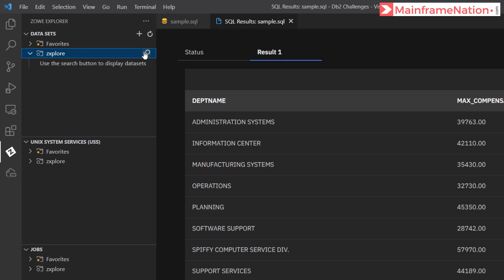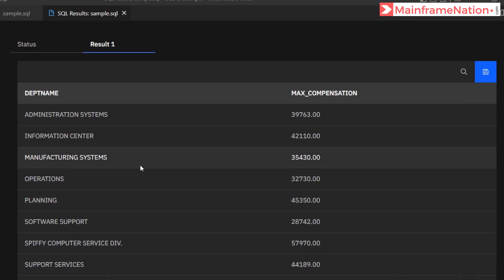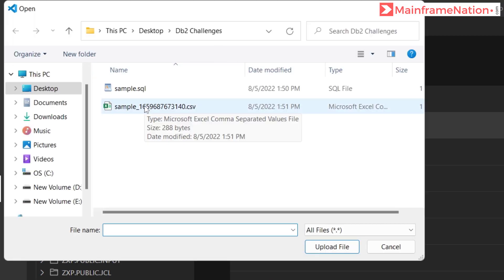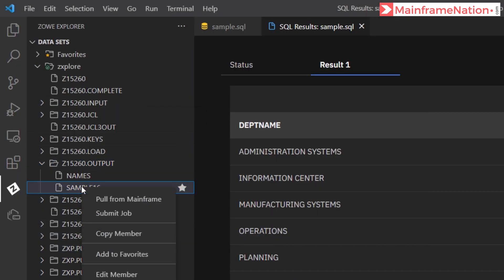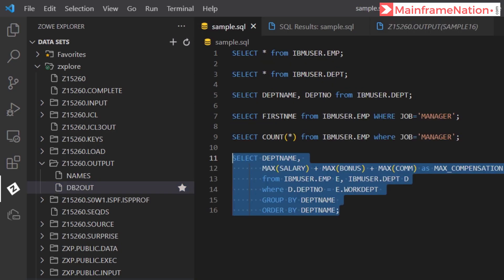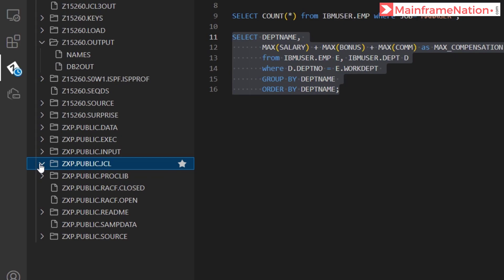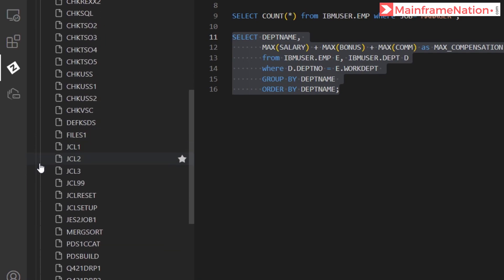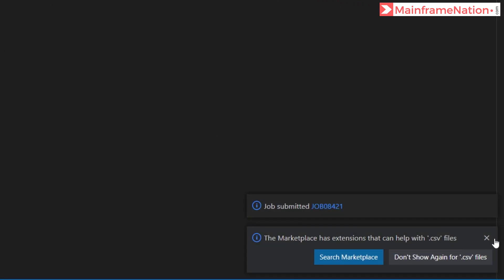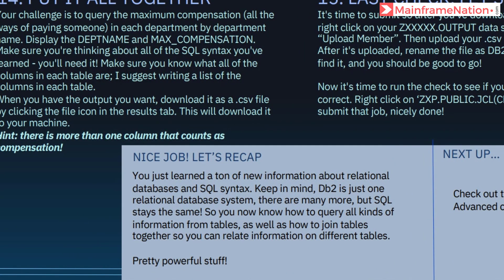Go to the output folder, here is the dataset. We have to upload this member and rename it to dv2out. Here is the CSV file — click on it, then go to Public JCL and check SQL. Right-click and submit the job. Job submitted — job number 8421, condition code 0.